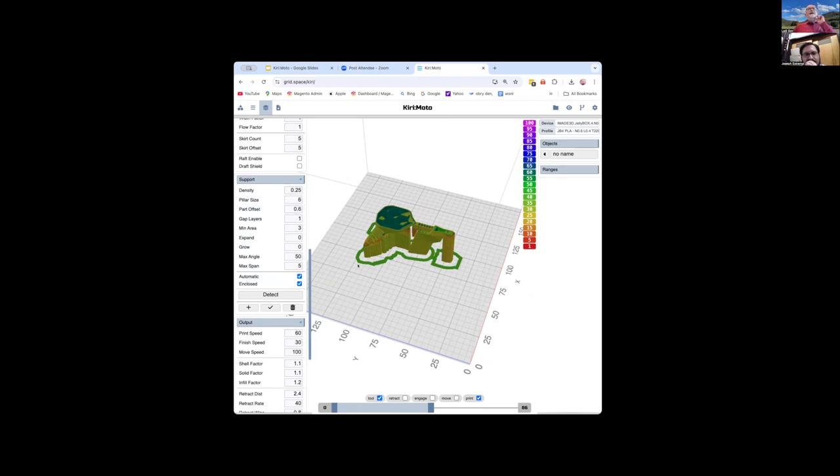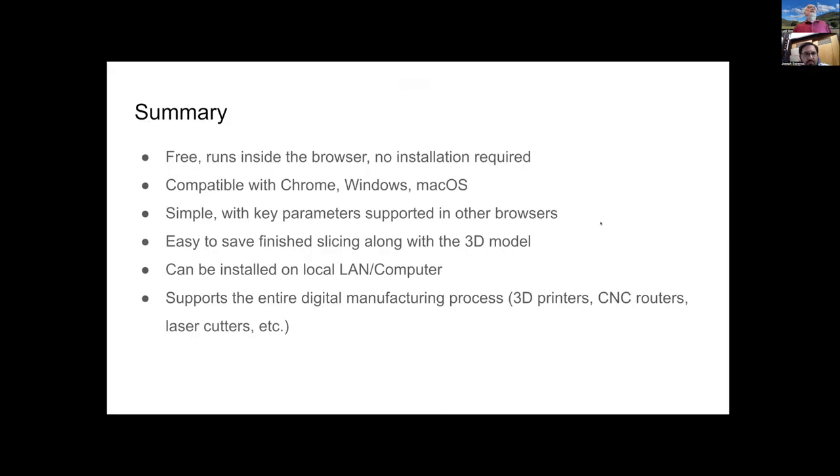Simply, you really can use Kirimoto in education for teaching the strategy of slicing and students because it can run in browser, Chrome, anything, they can just do it. This is the summary. It's free, runs in the browser, compatible, simple, can be used locally and supports the whole digital manufacturing.